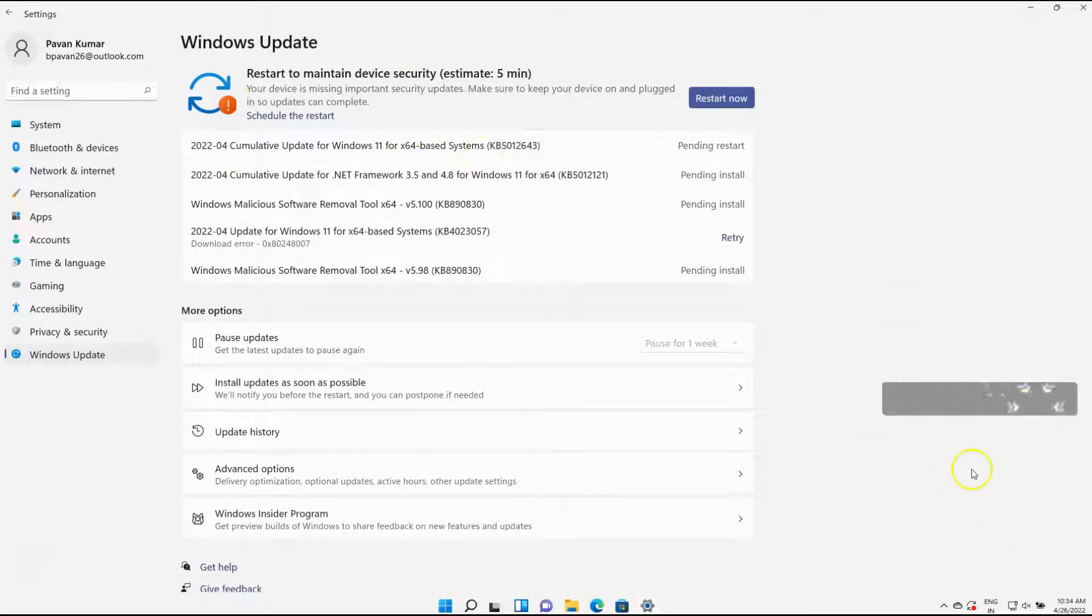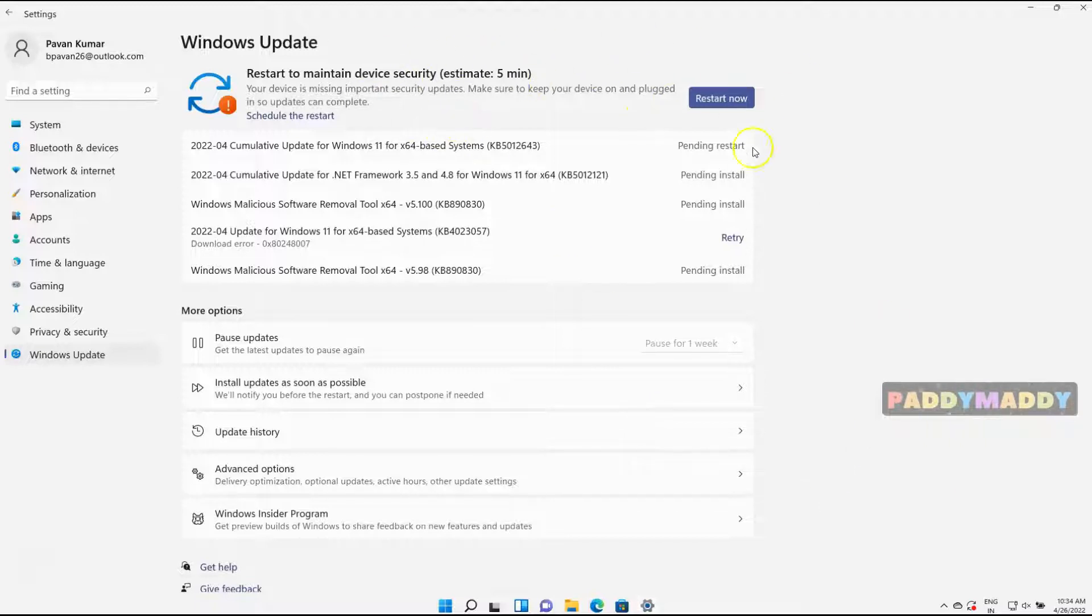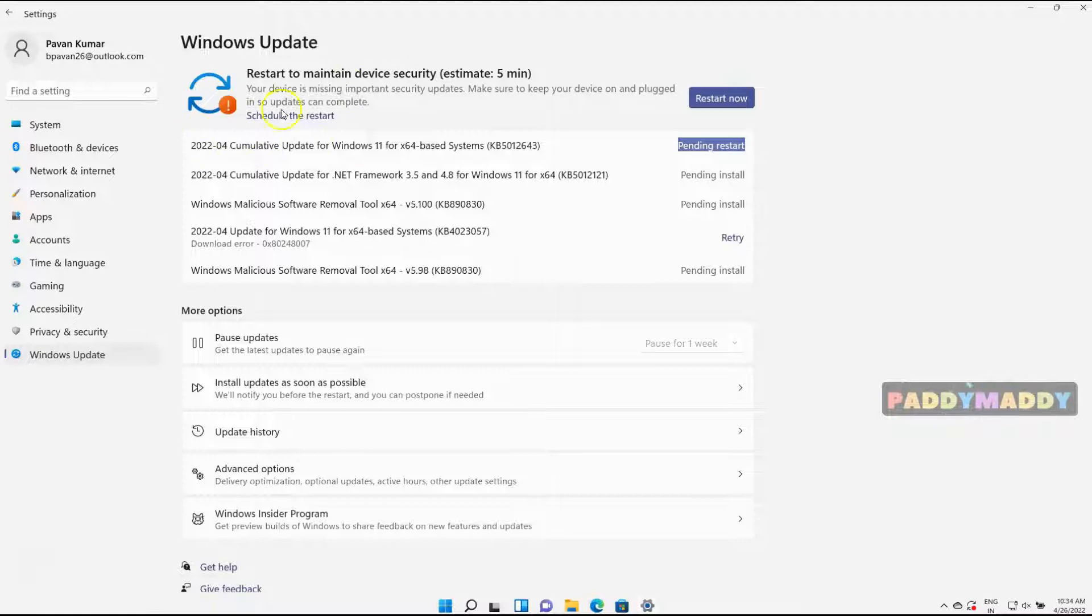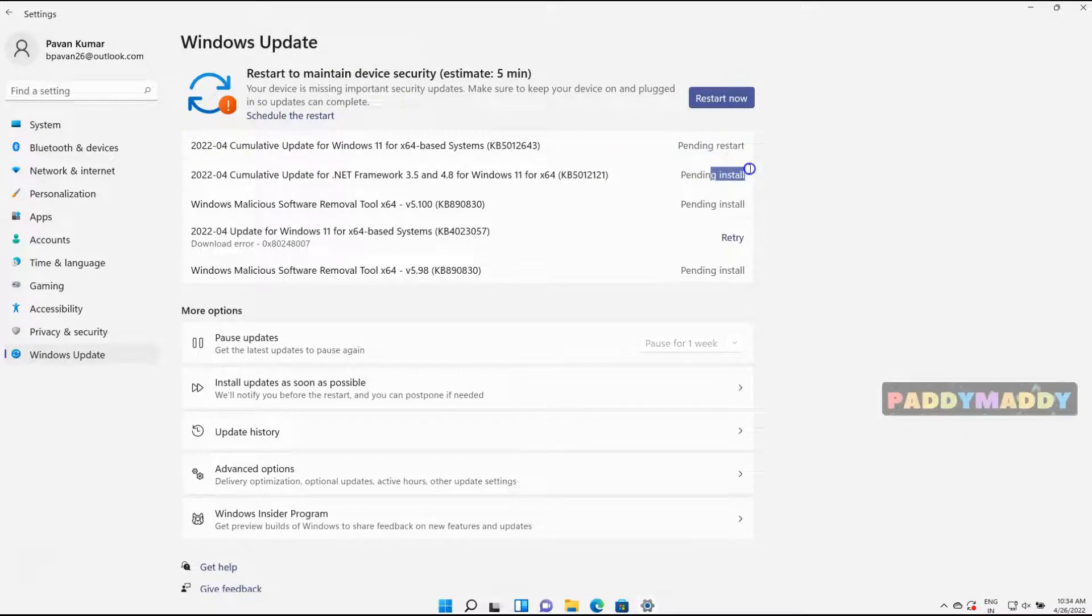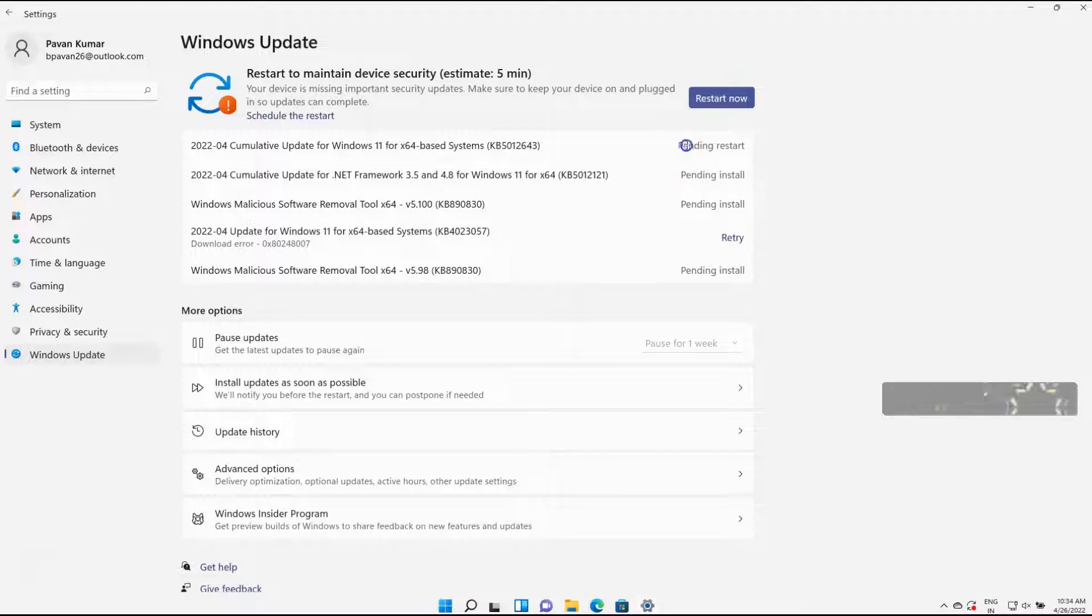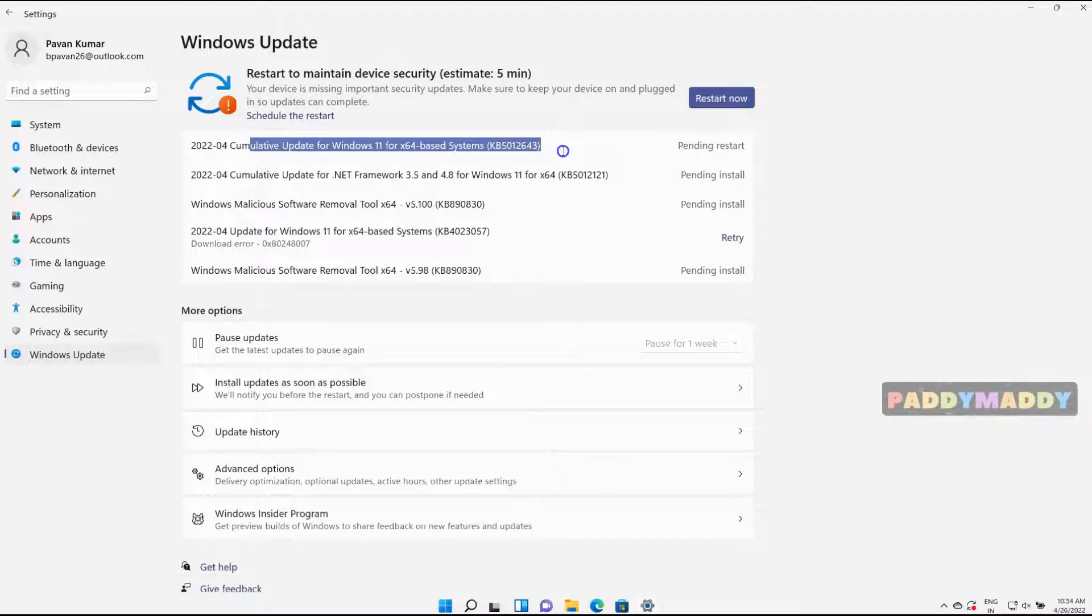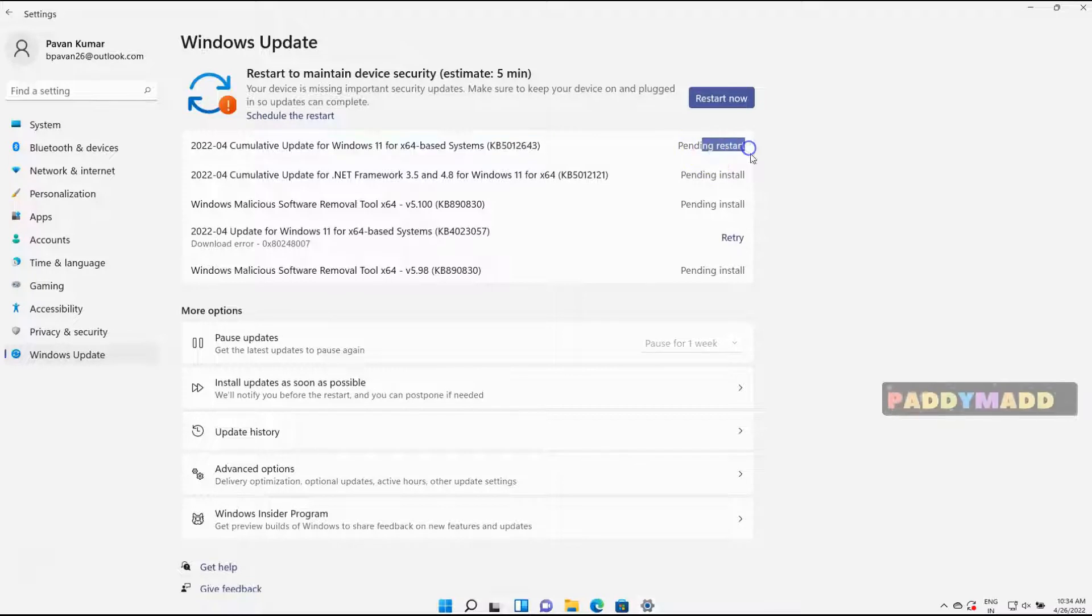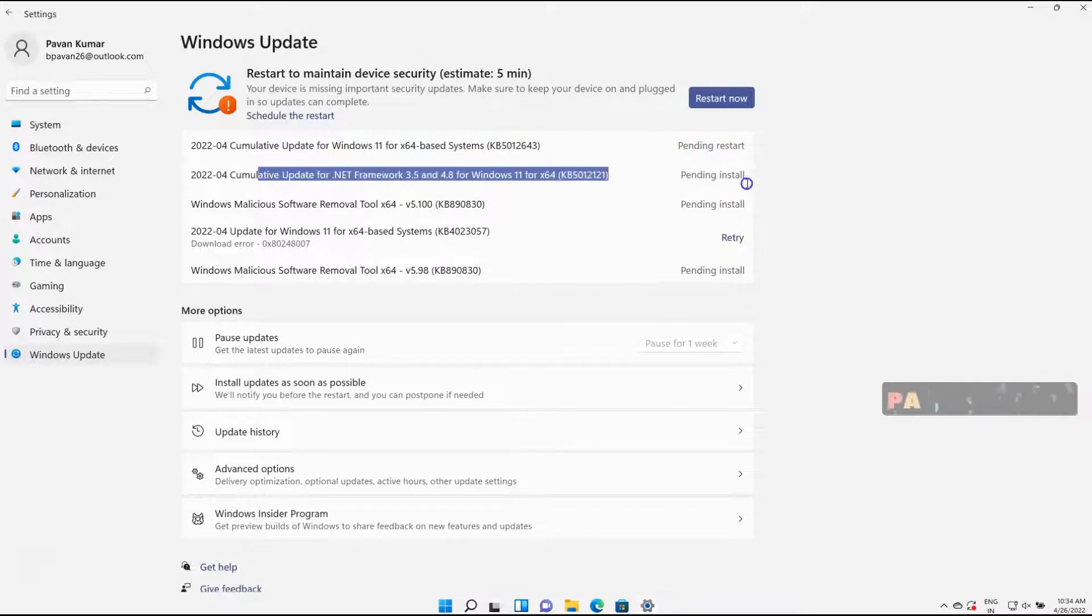In this case, it has automatically downloaded and is pending for reboot, meaning it has installed but after the reboot some of the updates get installed. Some of them first install and wait for a reboot. In this case, it's just pending for a restart. This update got installed as a cumulative update but it's pending for restart, and post restart these updates get installed.